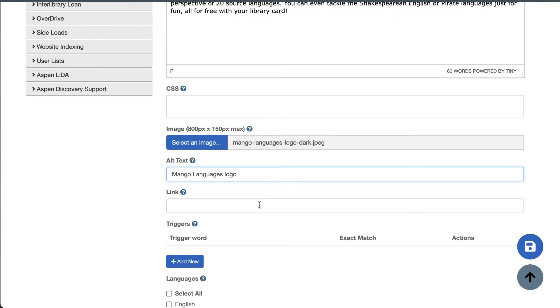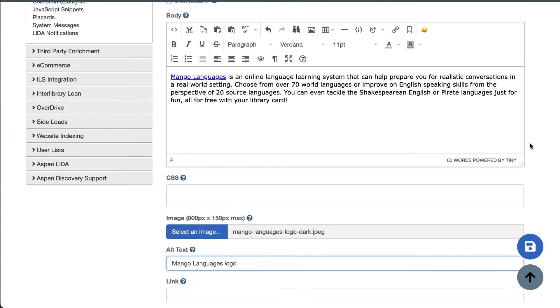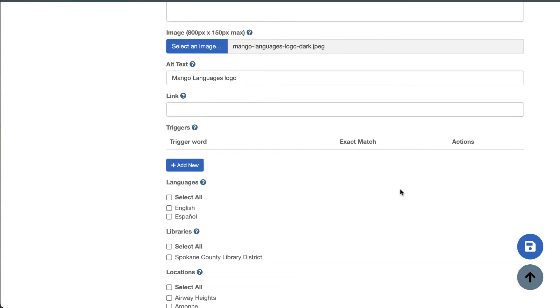The link field is where you can add a URL. Adding a URL here will make the entire placard clickable. If you want your placard text to contain multiple different links, you can use the body text editor to just link to specific text or images.